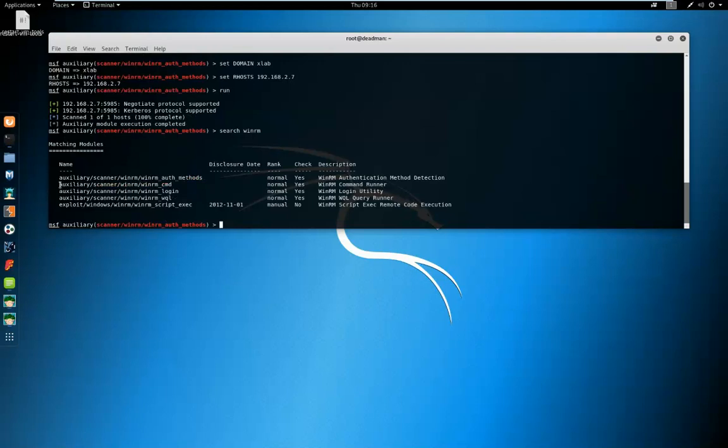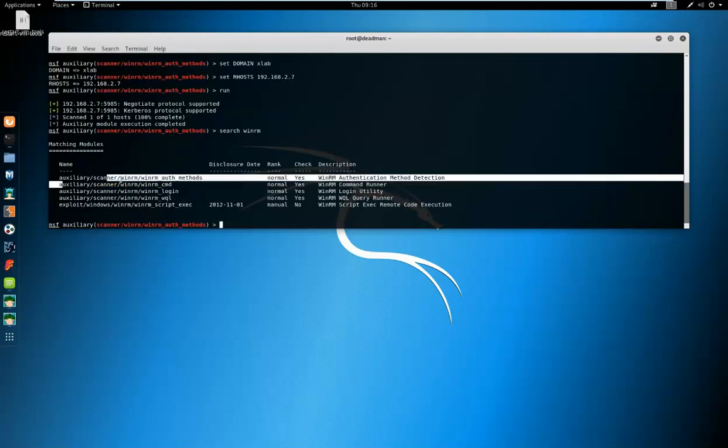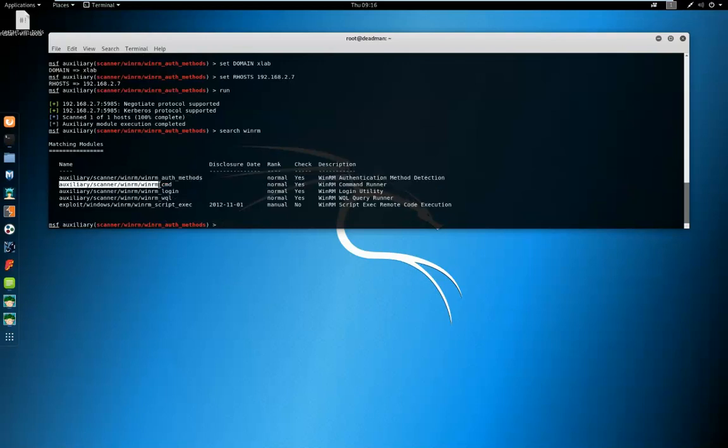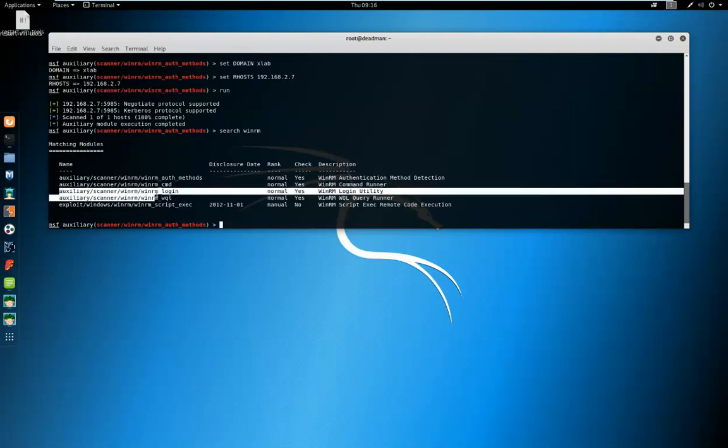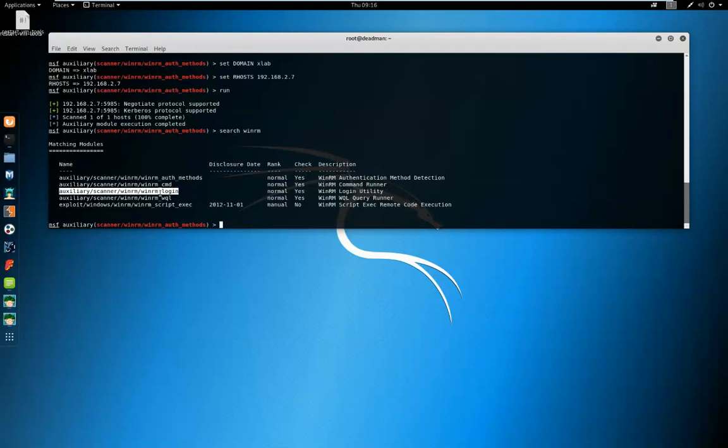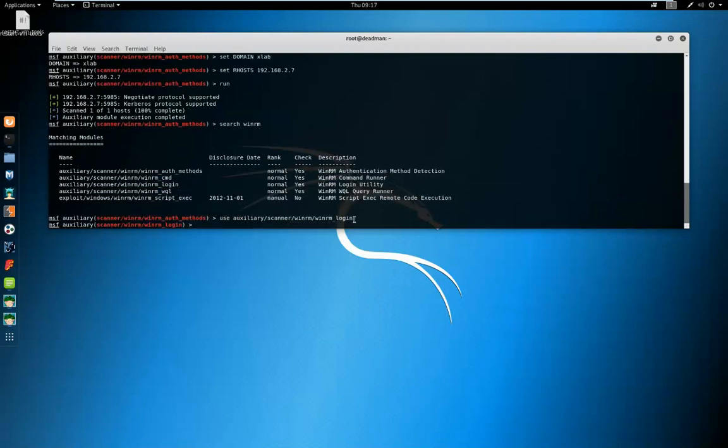We aren't able to execute the attacks we would like to from MSF because there's a problem with OpenSSL and Server 2016 onwards to my knowledge. We can however use the WinRM login module, which we're going to do to try and get ourselves access to this box using a brute force attack.